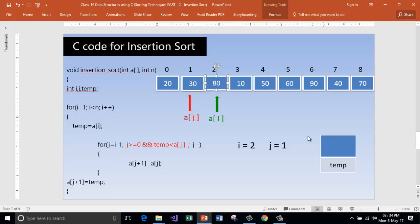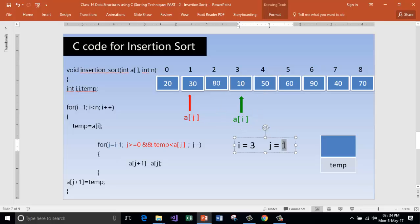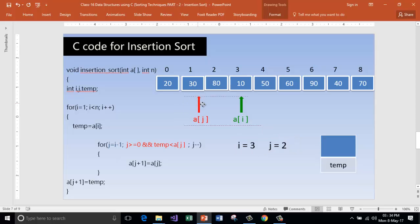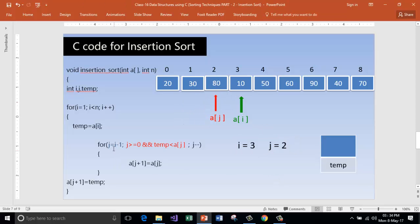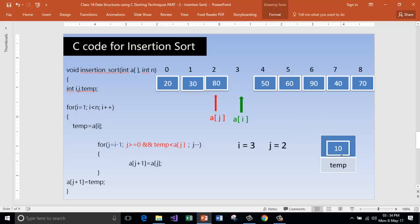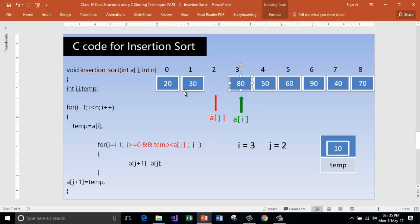Now i is 3, so a[i] is the current element and j gets one less, so j is 2. Is j greater than or equal to 0? Yes. Is content of temp less than a[j]? Yes. Now store a[j] inside a[j+1] — we are shifting elements towards the right, just as we did manually. Then decrement j and check again. Is j greater than or equal to 0? Yes, j is now 1, and temp is less than a[j]. So move that element right.